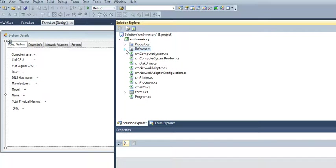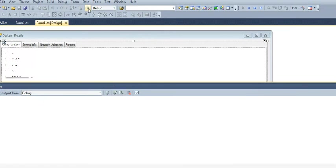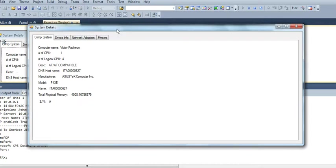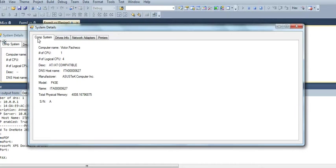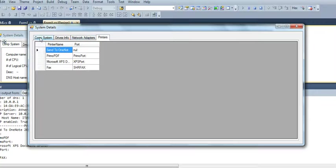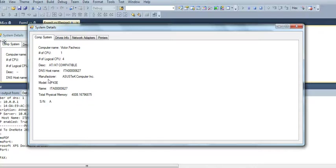That's the one we need to start writing this code. So I'll just run it right now so you can see what it does. We got four tabs. The first one has basic information, who's the user, CPU, logical CPUs, and basic manufacturing